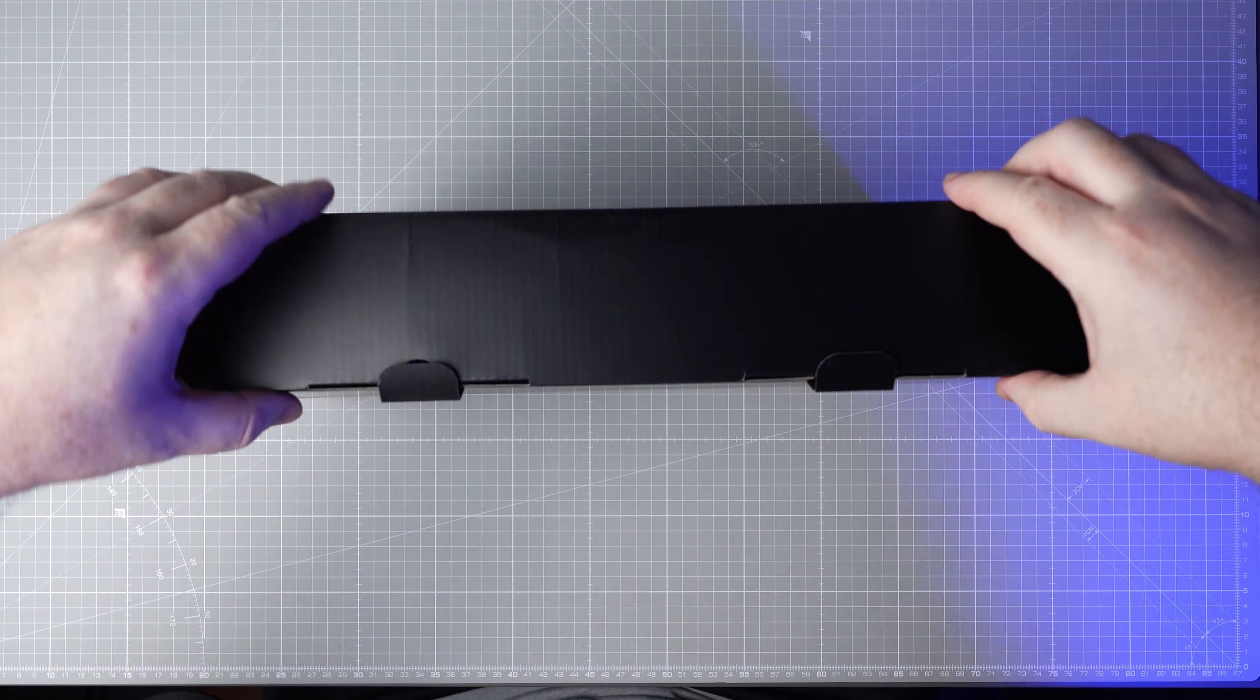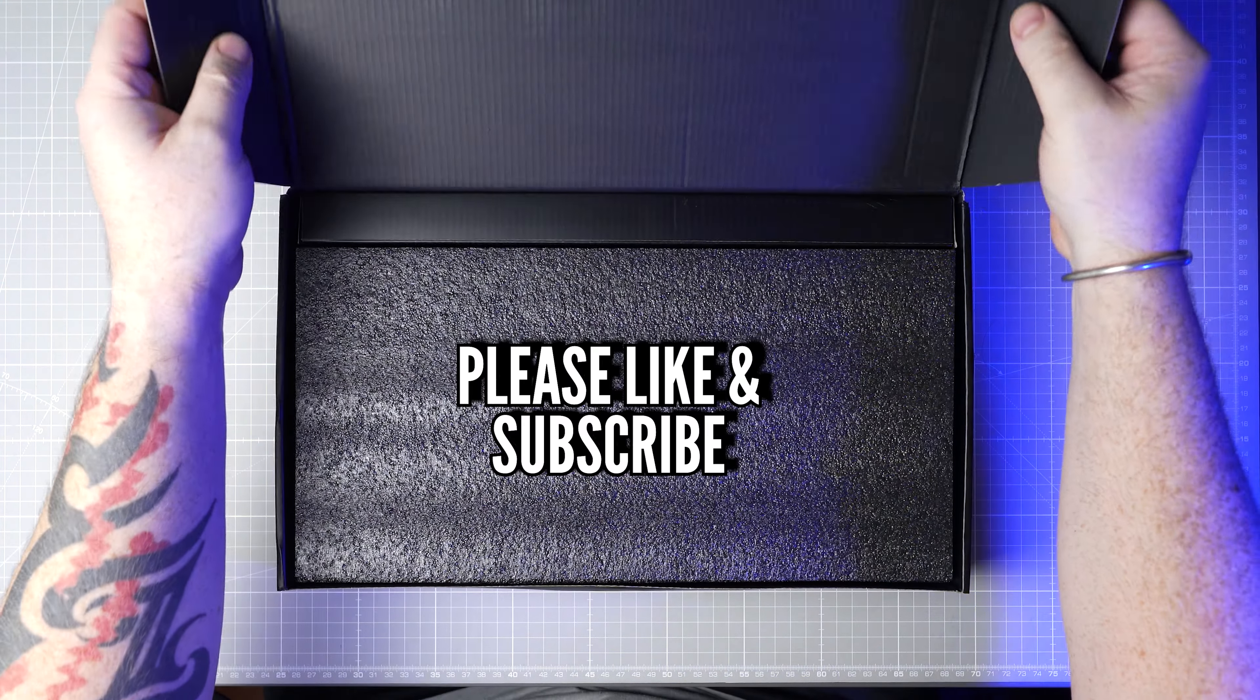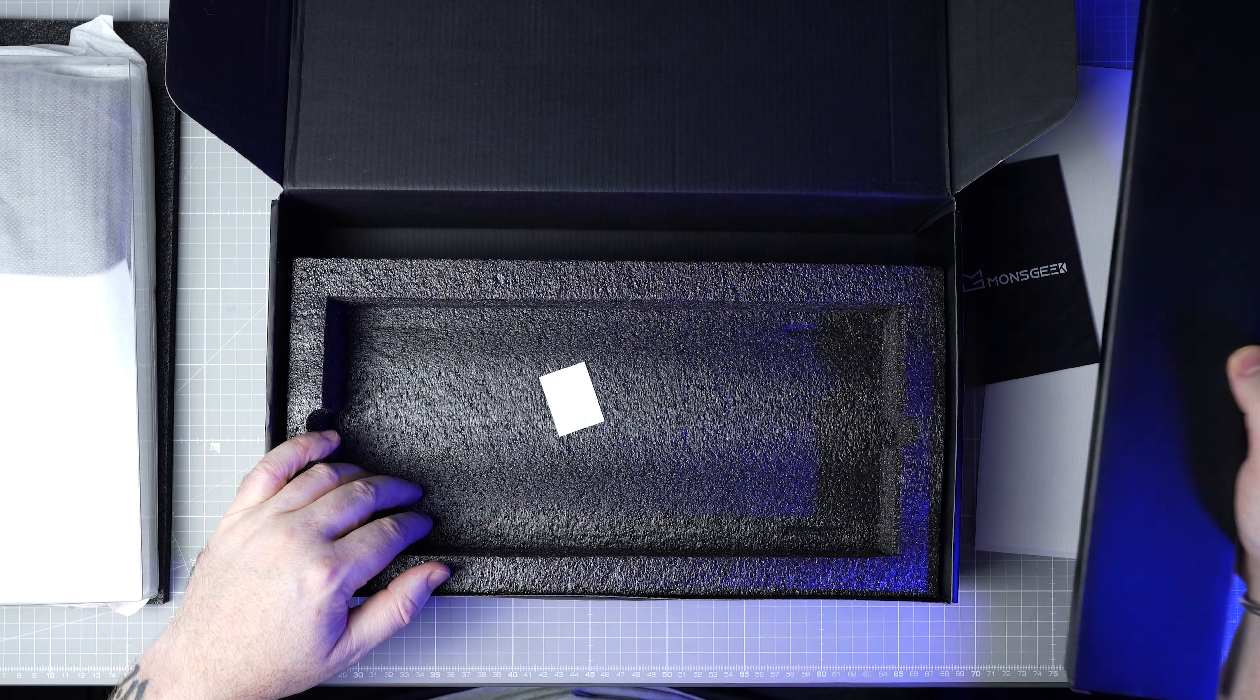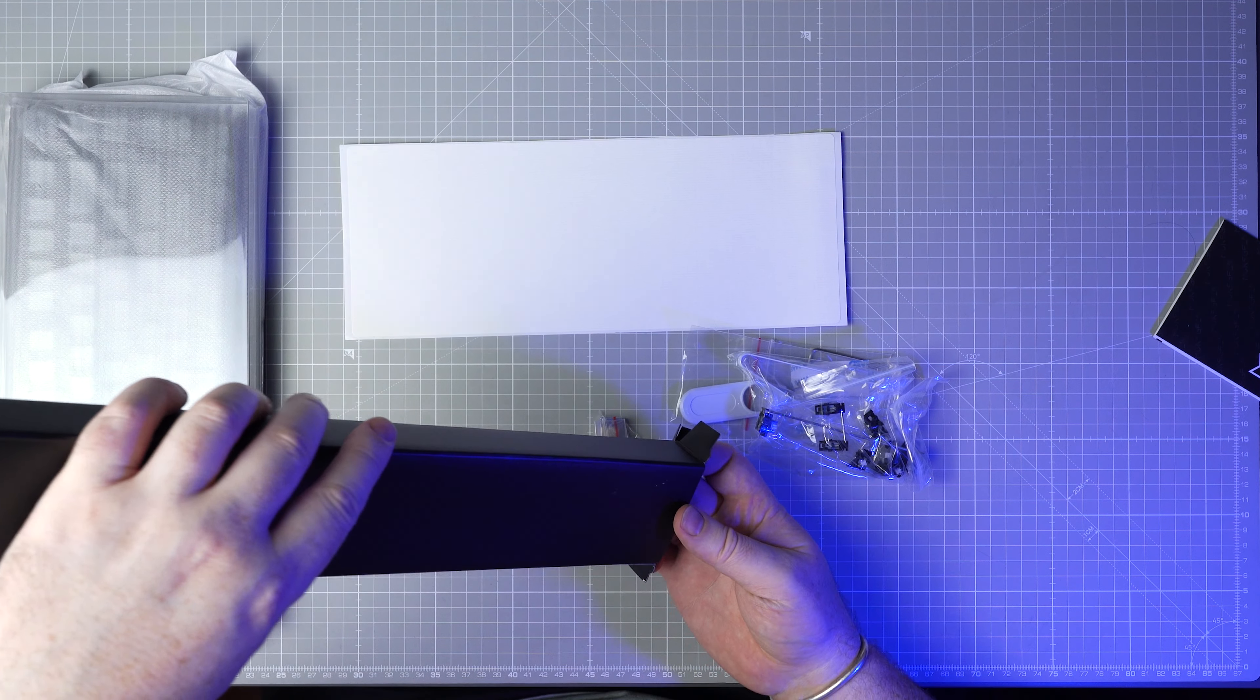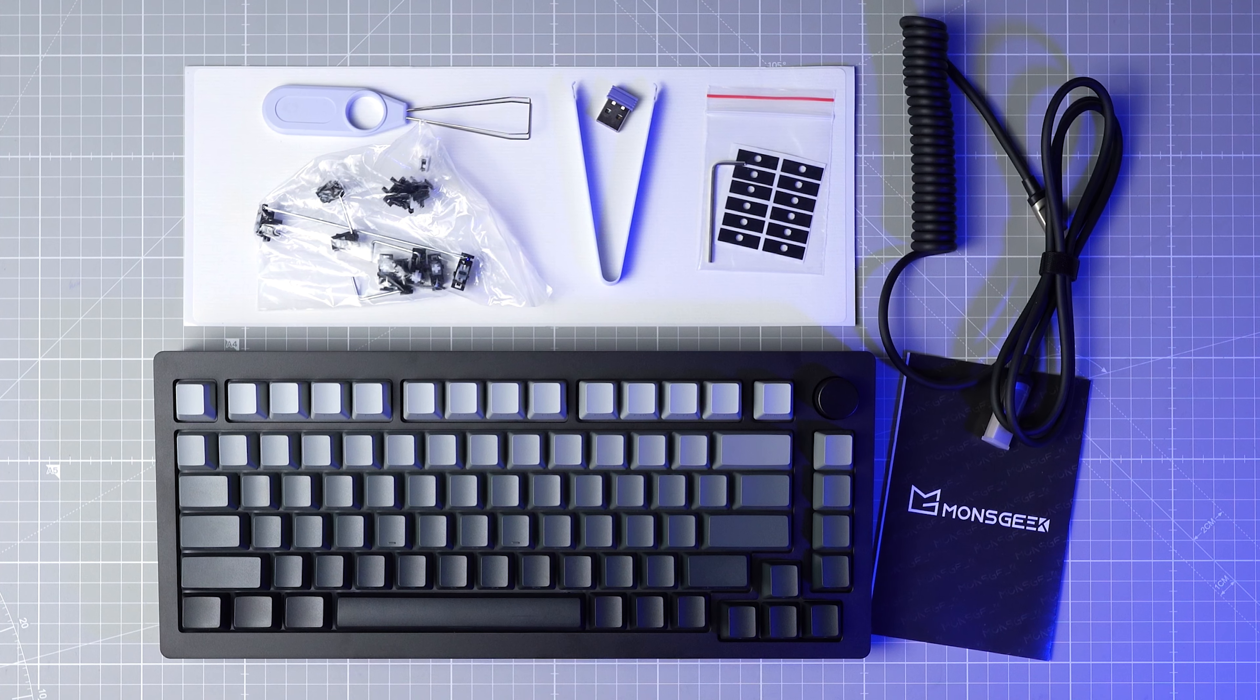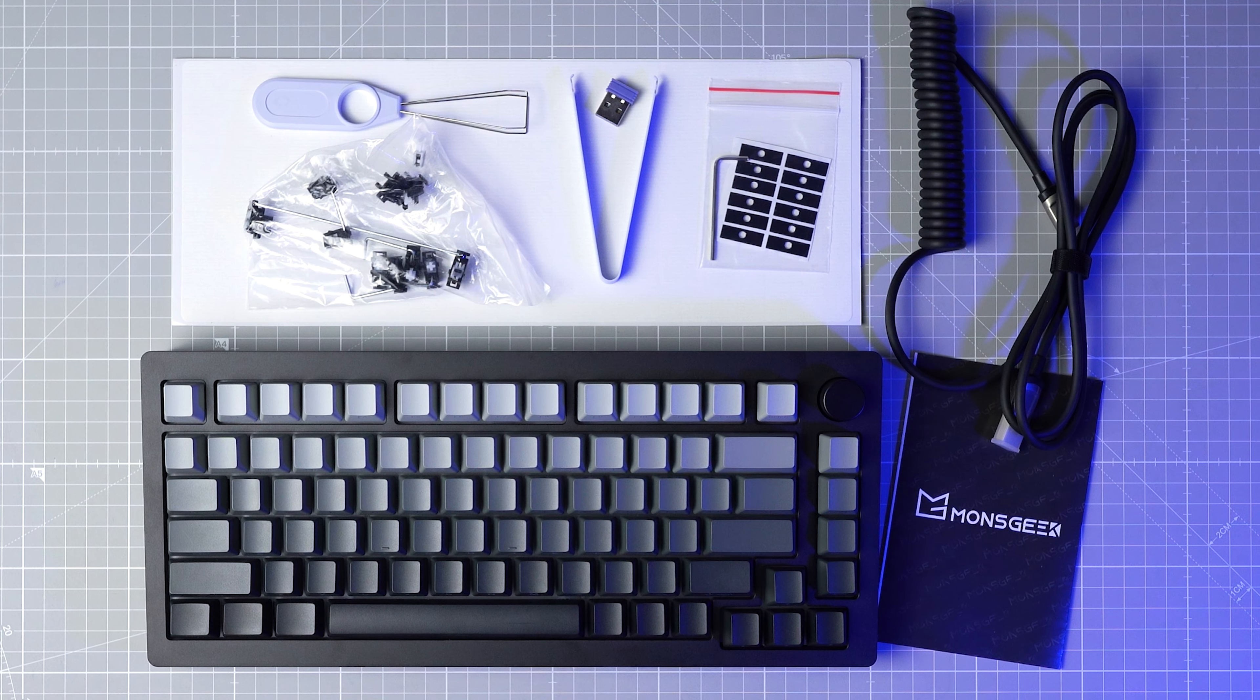In the box you get the fully assembled keyboard, a tempest mod sticker, a plastic dust cover, a switch puller, a keycap puller, an allen key, a coiled cable, and the manual.